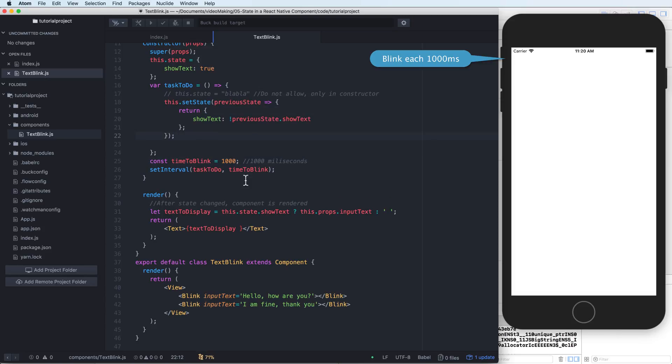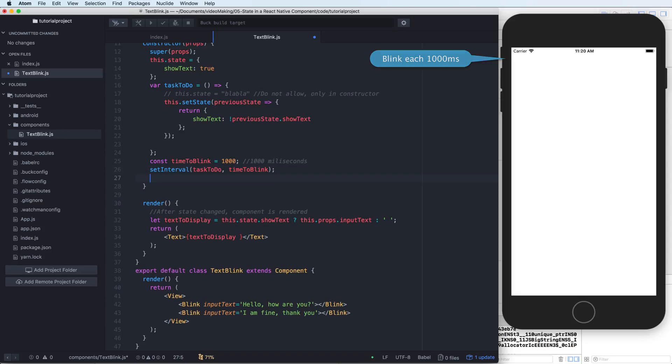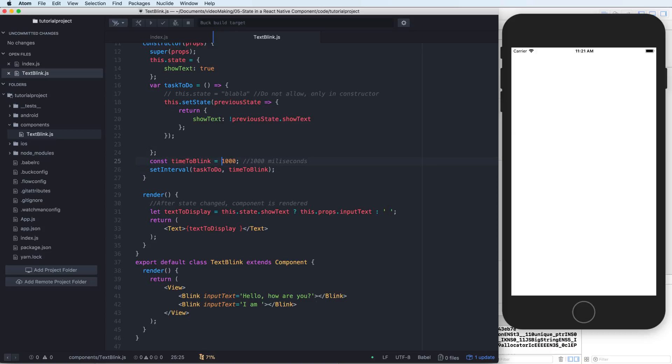You can change the value timeToBlink or you can change the timer for another second.